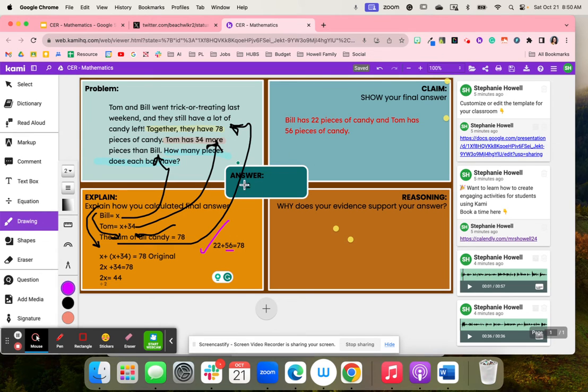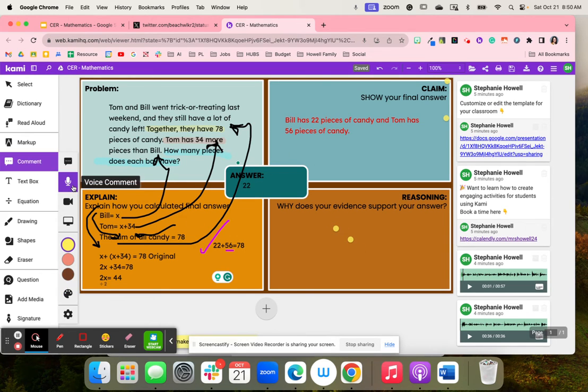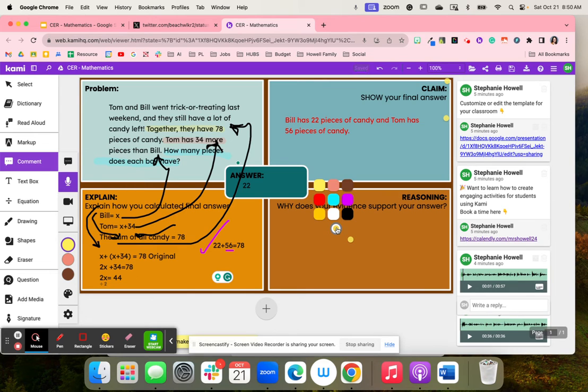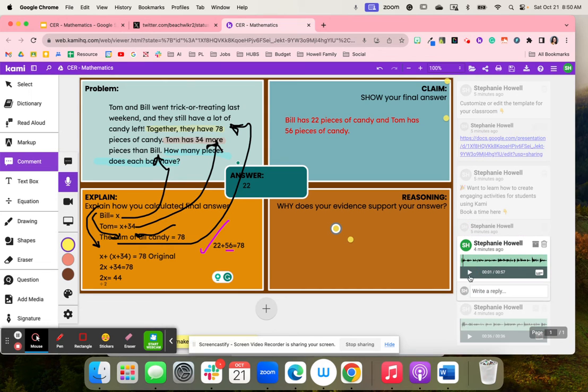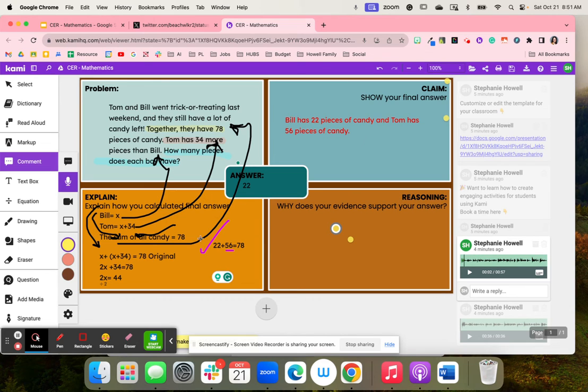They wrote their final answer here and then they use the comment tool and audio features to voice over why this supports their evidence and reasoning. Then you can listen to the clip and it explains why this is the correct answer, how they solved it, and students were able to use their voice to explain that reasoning.